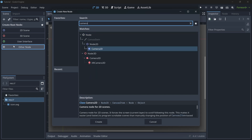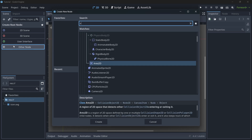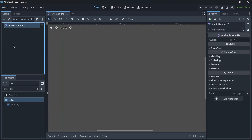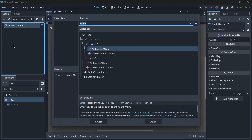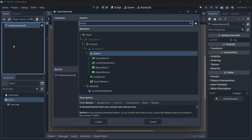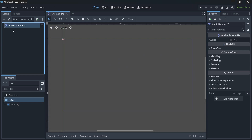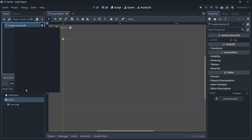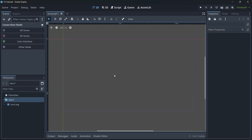Do you want a camera in your game? That is a node. Do you want to add audio? That is a node. Do you want to add some buttons? That is a node. Any game object you want to add is a node.